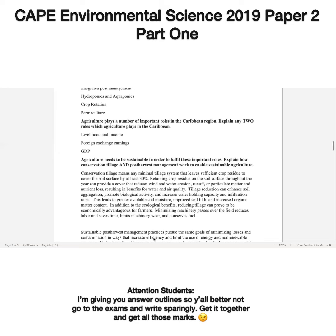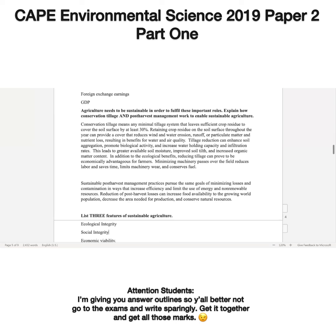I'll also give you an additional one if you want to use it: agriculture also contributes to the gross domestic product of the respective countries in the Caribbean. Agriculture needs to be sustainable in order to fulfill these important roles. Explain how conservation tillage and post-harvest management work to enable sustainable agriculture. As stated, these two — conservation tillage and post-harvest management — are sustainable agricultural practices.